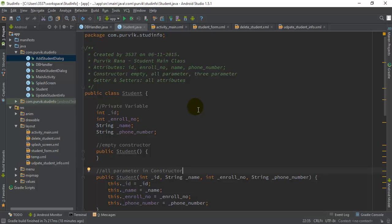Hey guys, welcome back to another video tutorial on Android application development. In this tutorial I am going to talk about SQLite database — how you can build an SQLite database for several categories, how you can insert data into SQLite database tables, how you will retrieve all the information from the SQLite database, and also how you can update a particular table while doing the programming through the application.